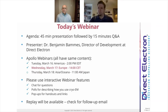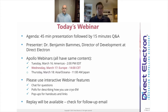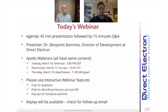At DirectElectron, we design and build cameras for electron microscopes. That's all we do. That's our business. We are passionate about bringing cutting-edge camera technology to leading-edge microscopists. At our heart, we are a company of camera nerds, and I think that'll come out in the presentation. With that, I will hand this webinar off to Ben to tell you about Apollo.